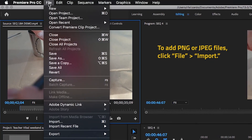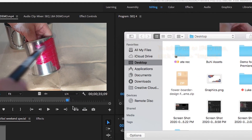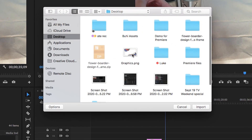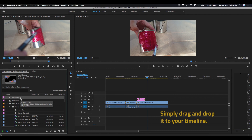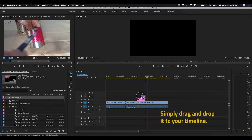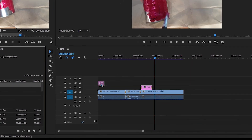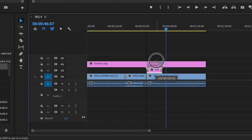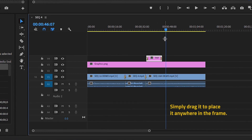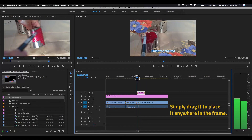For the graphics, you just need to click File, then Import, and locate the PNG or JPEG file you want to import. Simply drag the file from its location to your timeline. You'll notice that you'll have handles on the side of your image that allow you to make it bigger or smaller. You can also drag it around to where you desire to place it.